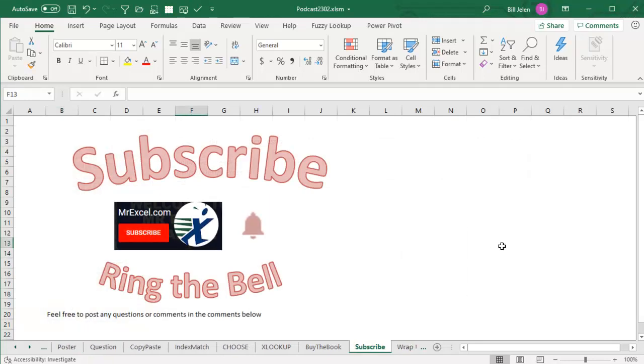If you like what you see here, please subscribe and ring that bell. Well hey, I want to thank you for stopping by. We'll see you next time for another netcast from MrExcel.